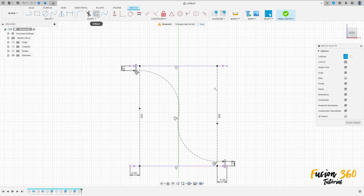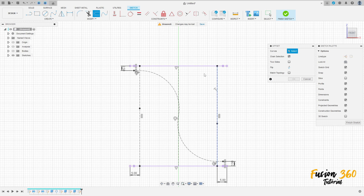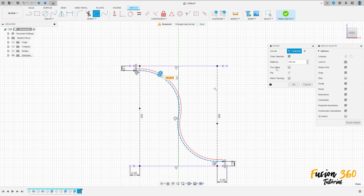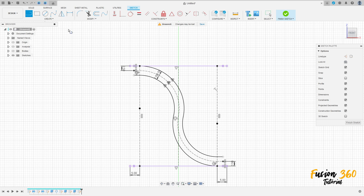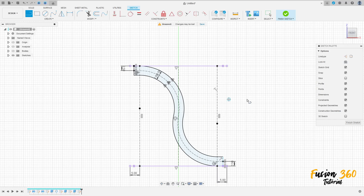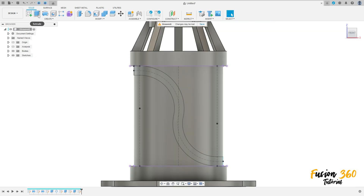Now go to modify, select offset — remove the construction line type here. Select this profile here and here, click — select two sides, the distance 2.5 millimeters, and press OK. We have this. Now select line, just close the sketch here. We now have a closed profile — finish the sketch, show this body.